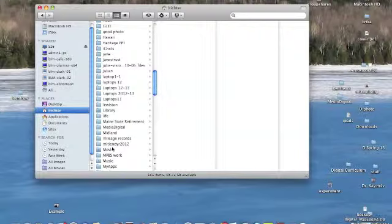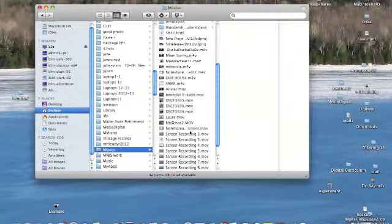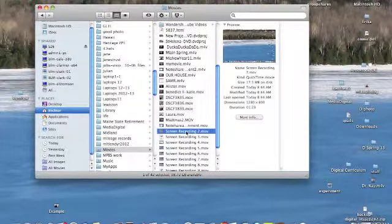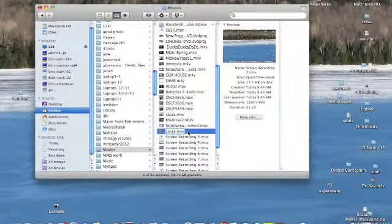It will save it as a screen recording. I have a number of them here that I've experimented with. You just click once, twice to get the cursor, and then you can just rename it.